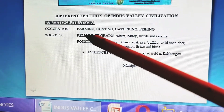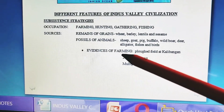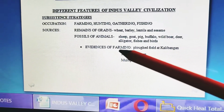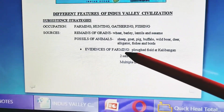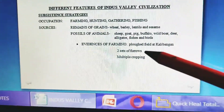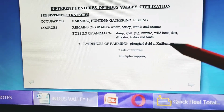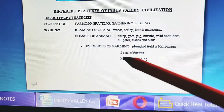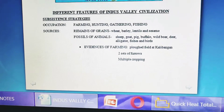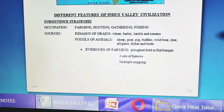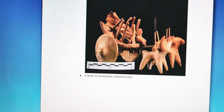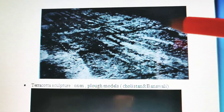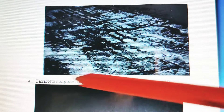Now, evidence of farming. The grain remains were also sufficient evidence, but the techniques they were using in farming have also been discovered. At Kalibangan, a ploughed field has been found — a plot field in which two sets of furrows have been seen. This is that particular site of Kalibangan showing the plot field.